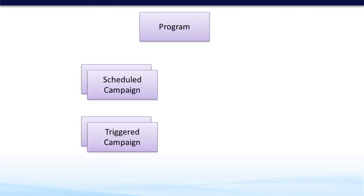Underneath the program, or should I say inside the program, campaigns are the smallest unit of workflows. There can be multiple campaigns belonging to a program. These campaigns could be scheduled or triggered.